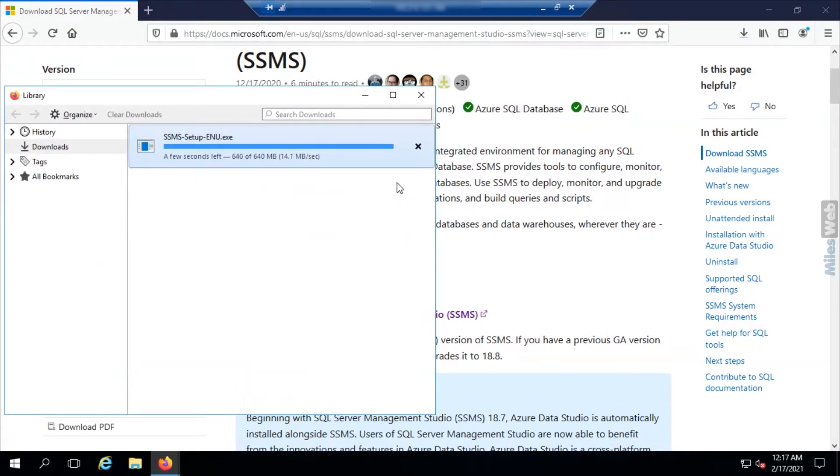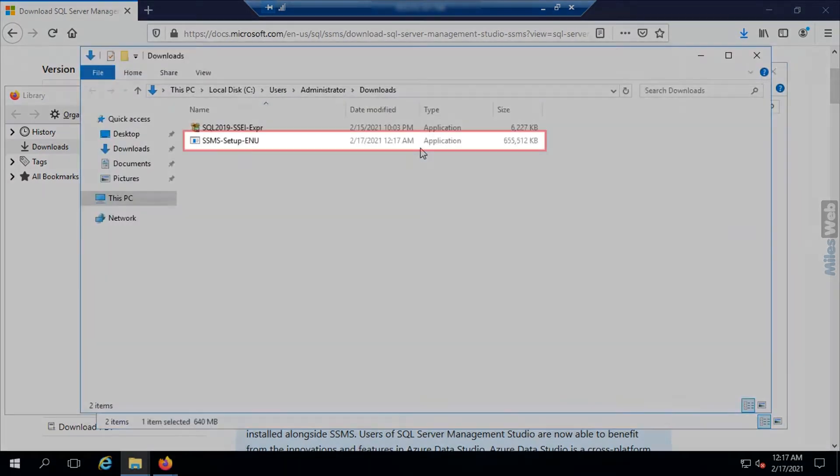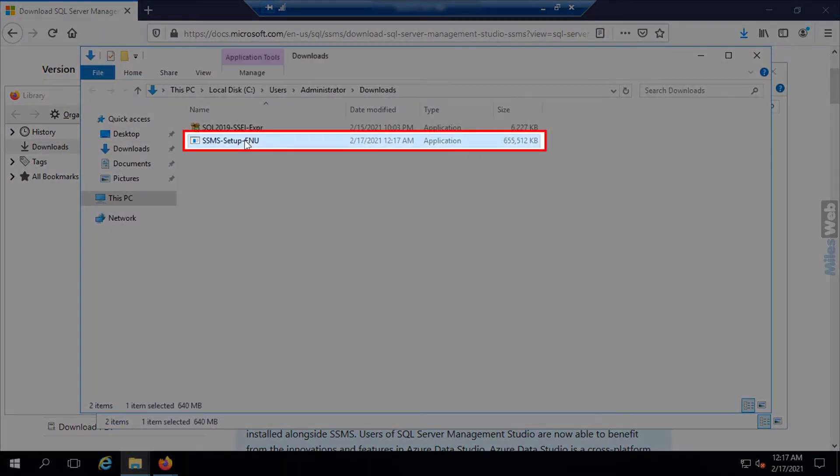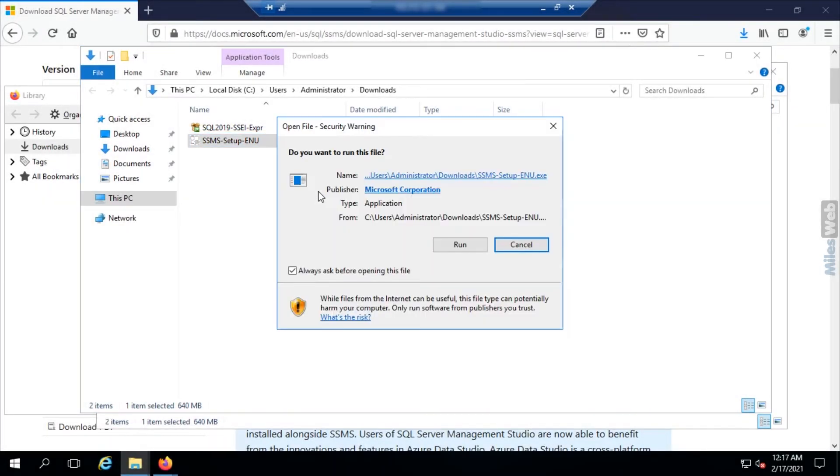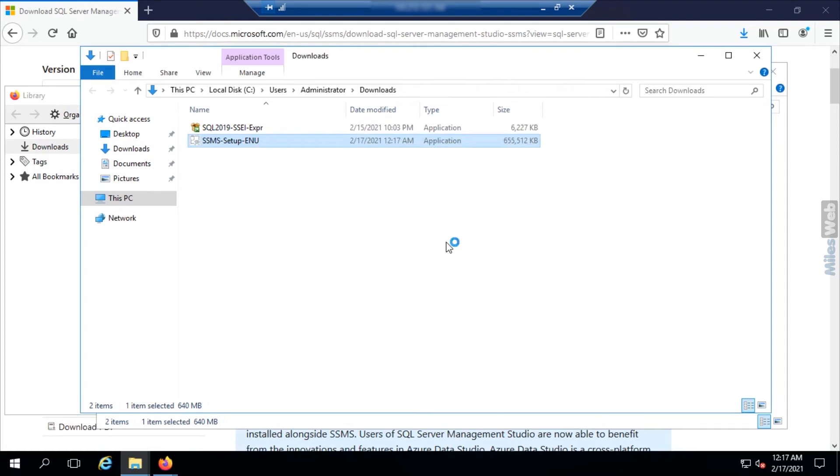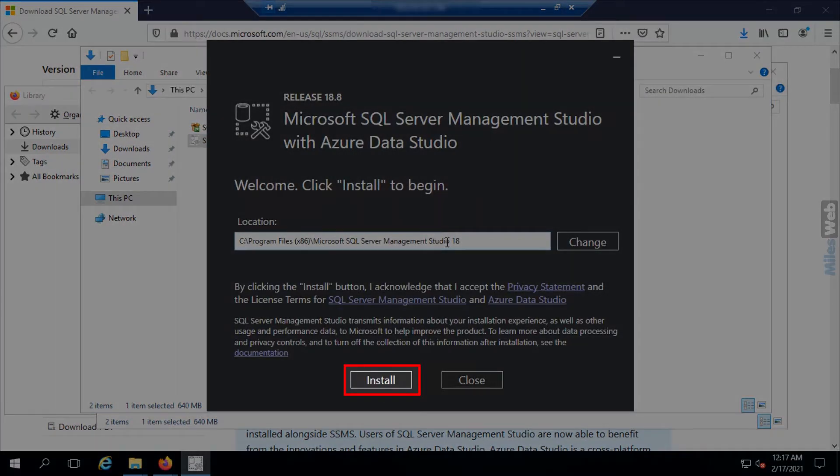Now go to Downloads folder and double click on the setup for SQL Server Management Studio. Then click on Install.